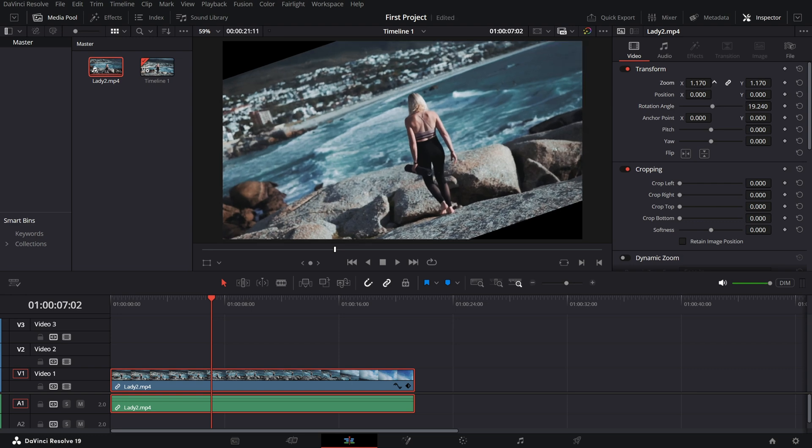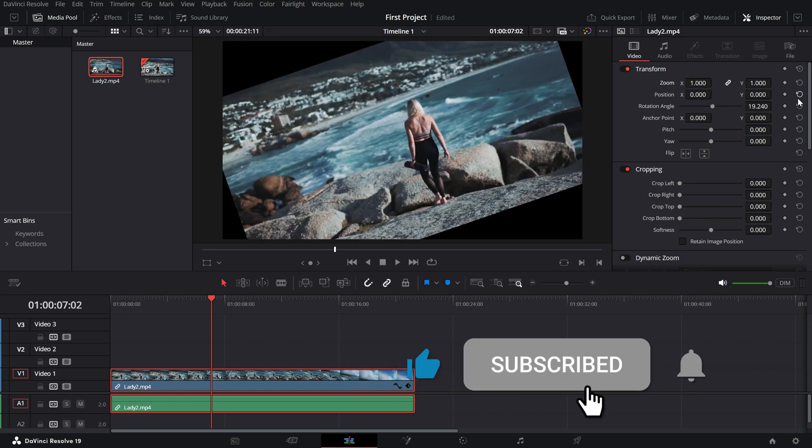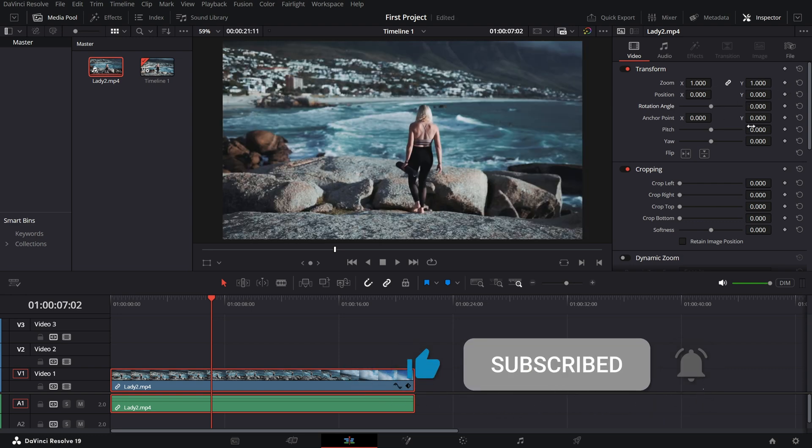If this video helped, don't forget to like, subscribe, and hit the bell icon for more editing tips.